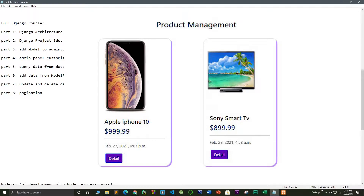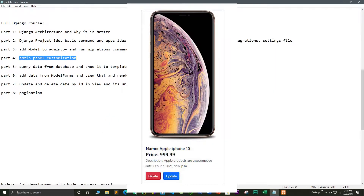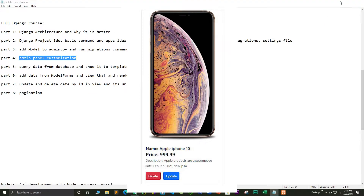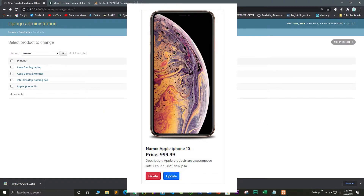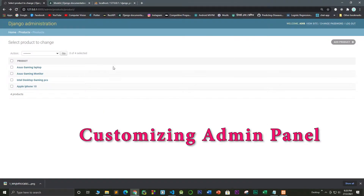Hello everyone. In this part I'm going to show you how we can customize the admin panel of Django. So let's do it — this is our main admin panel and we're going to customize it.